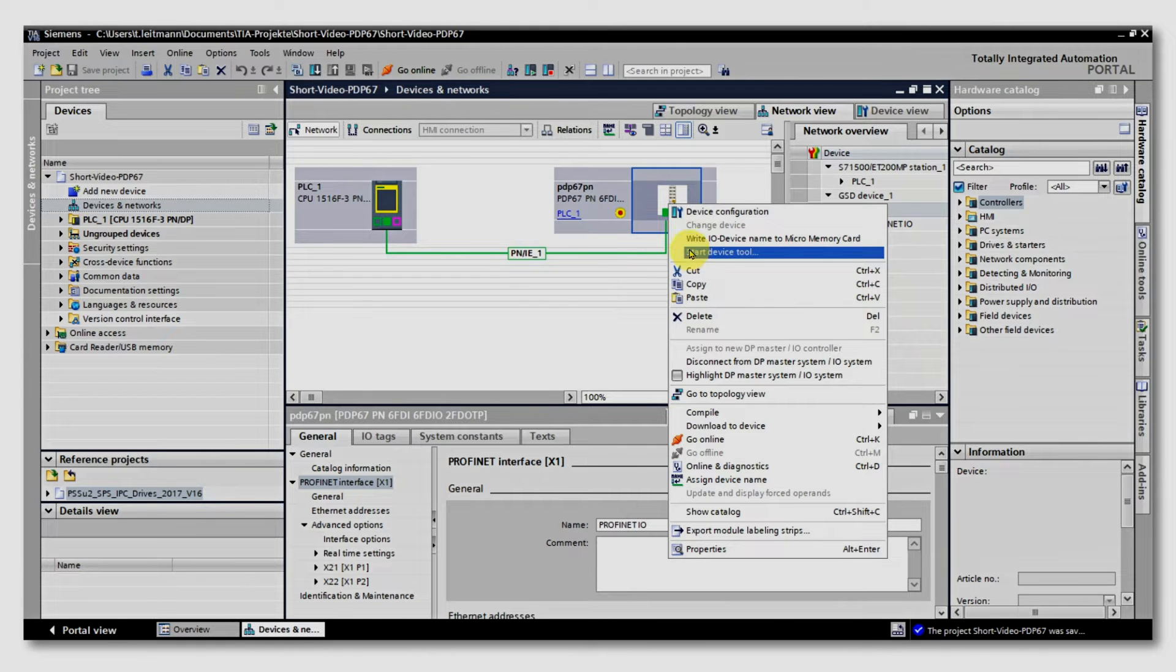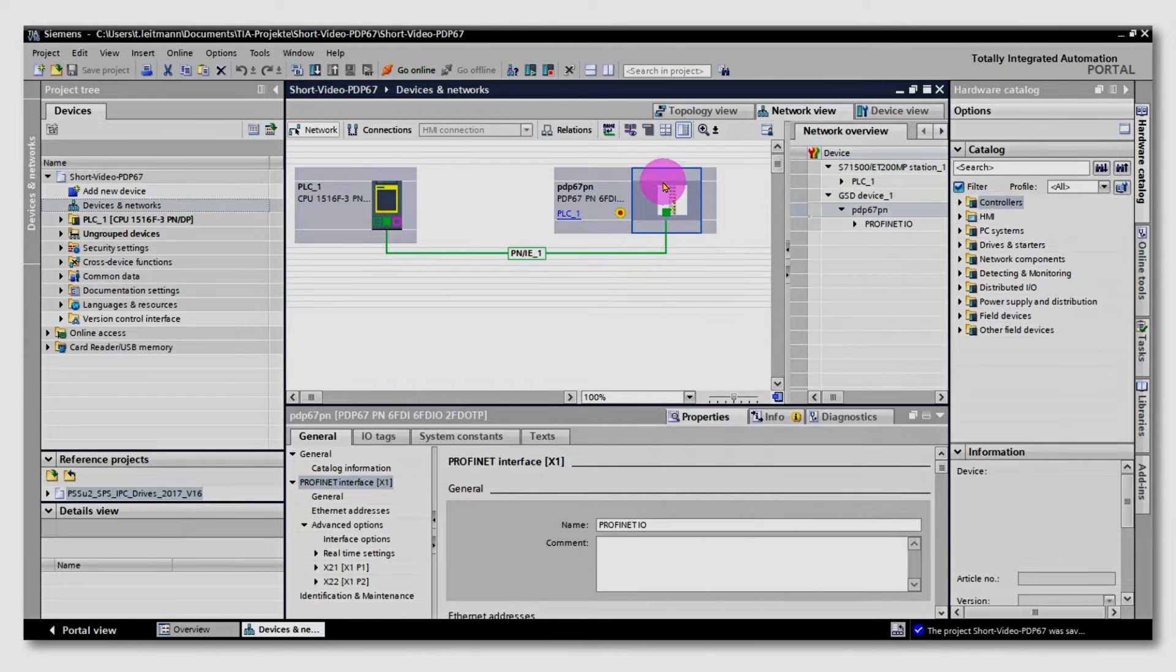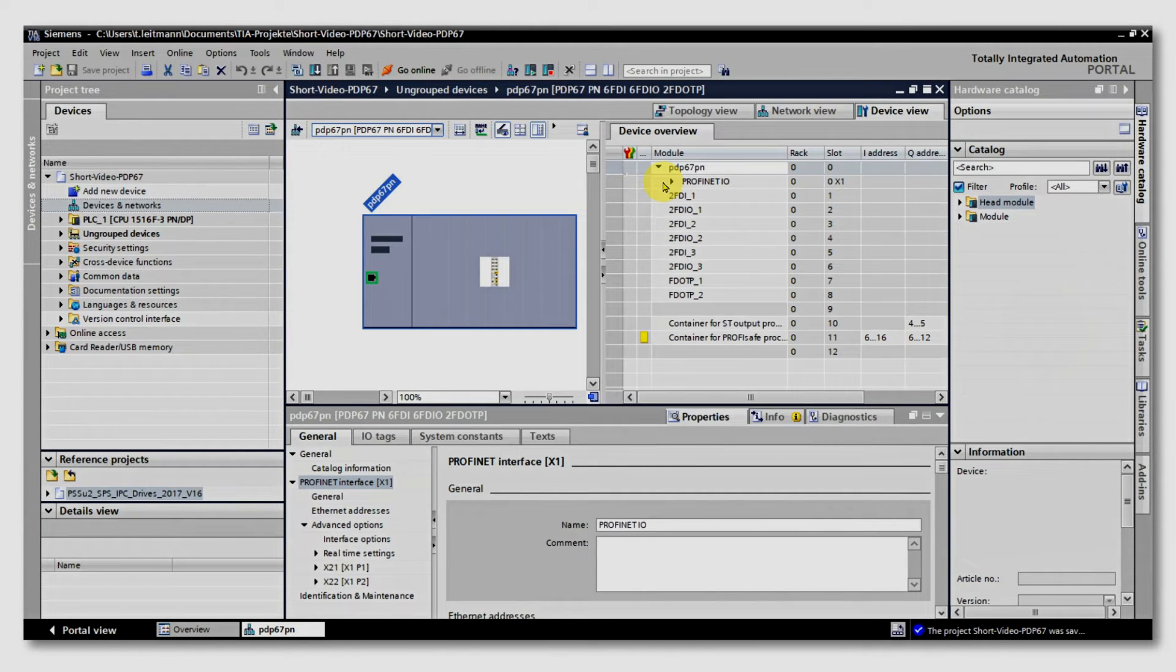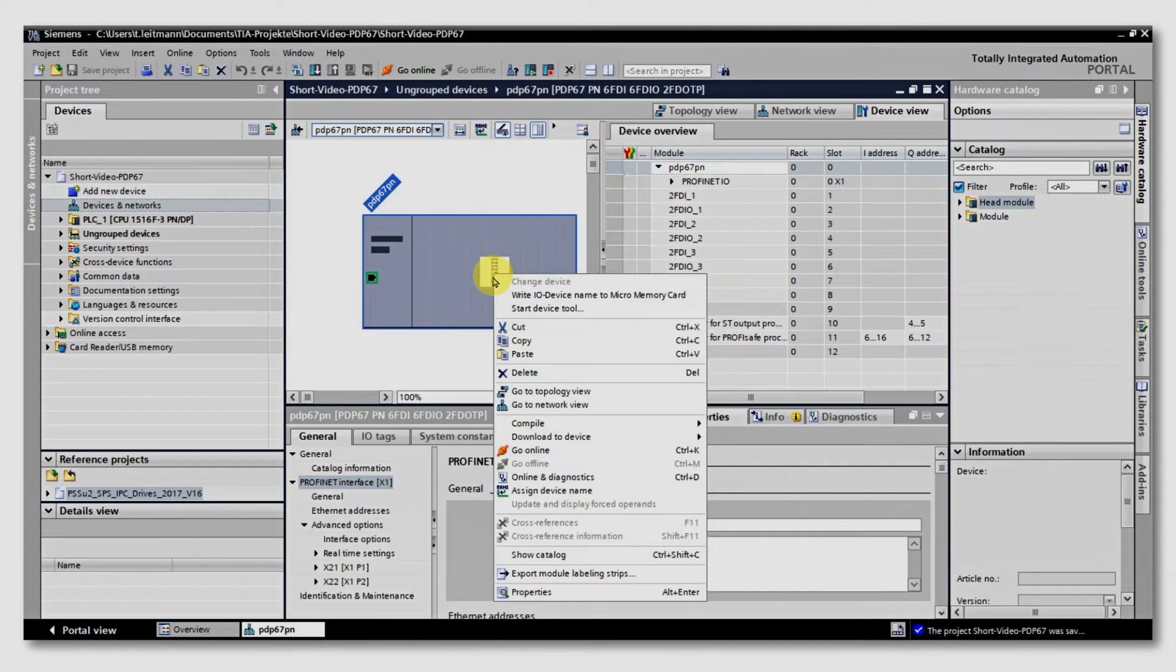A double-click on the module opens the context menu. We start the device tool.